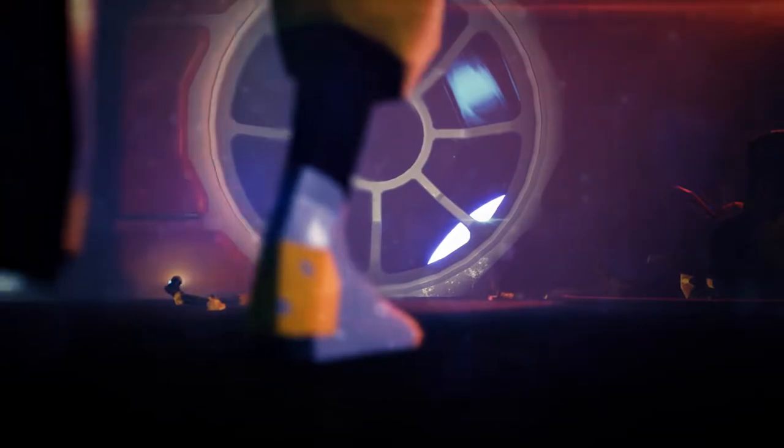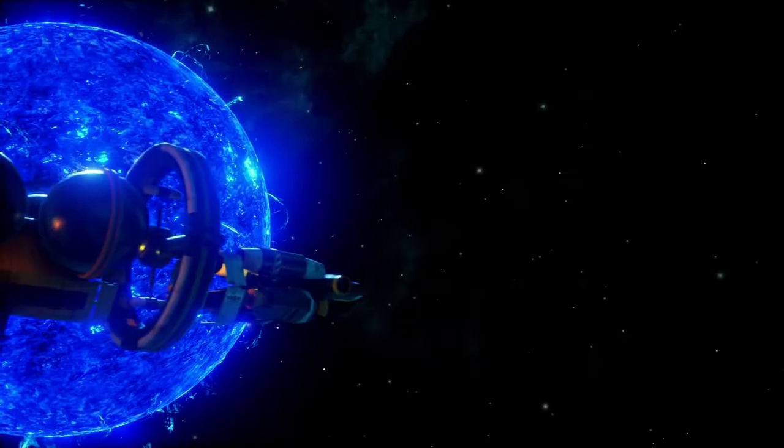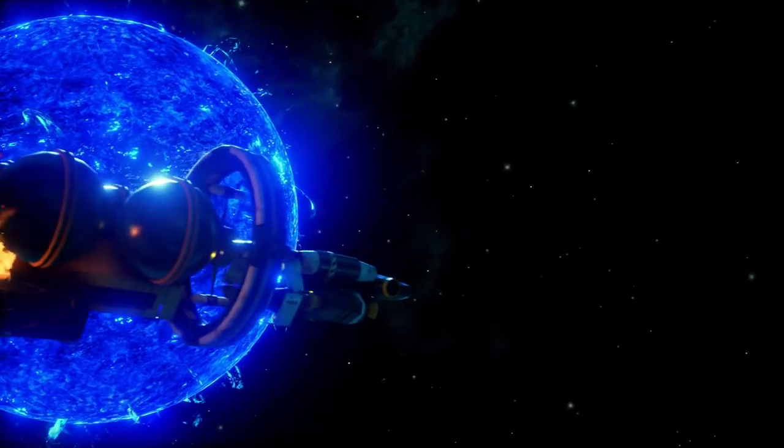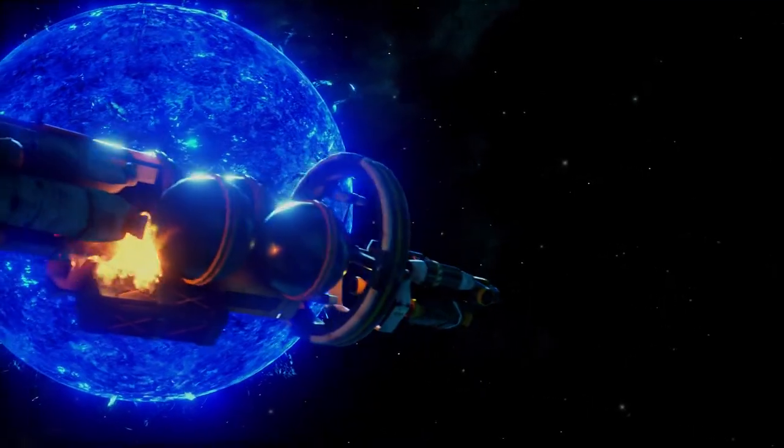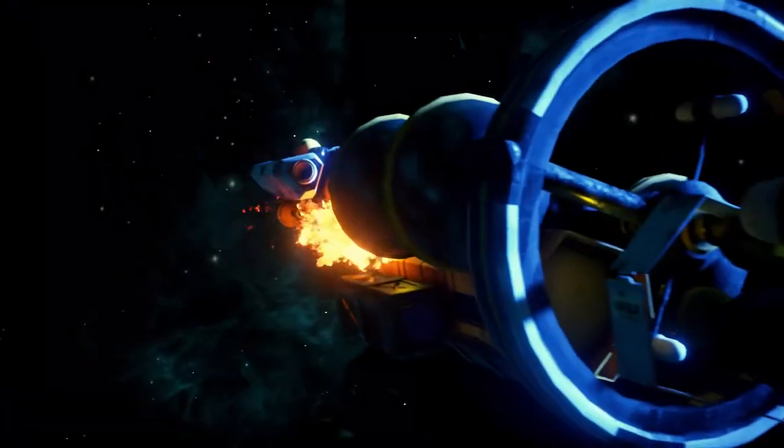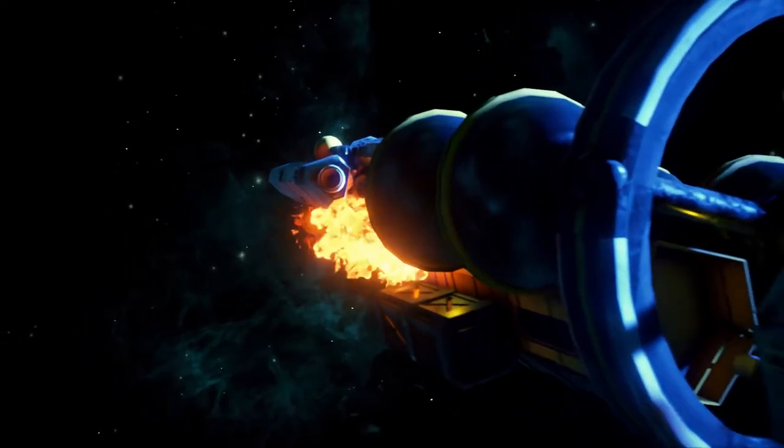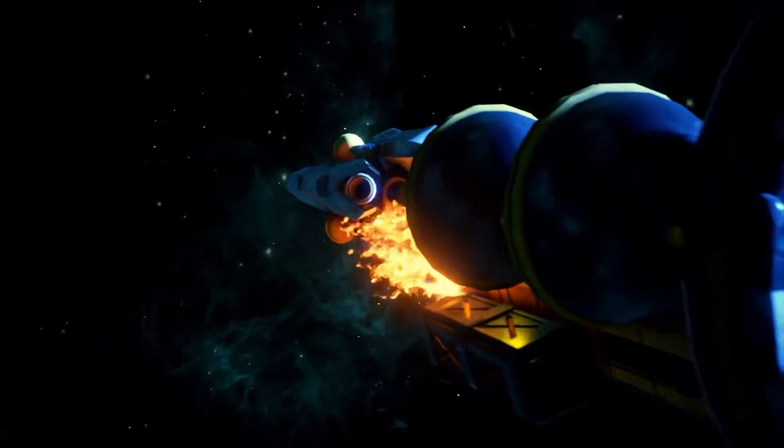Investigation continues into the disappearance of the Daedalus 7 following last month's incident. IASA spokesmen say the Daedalus crew could be anywhere in the galaxy.